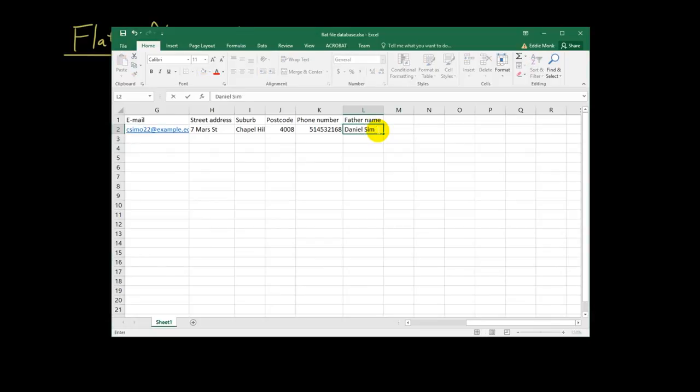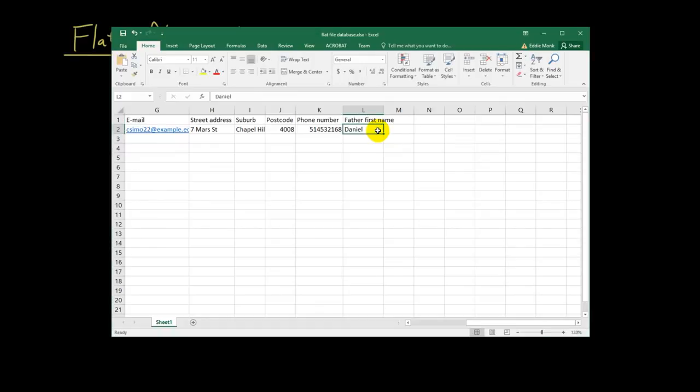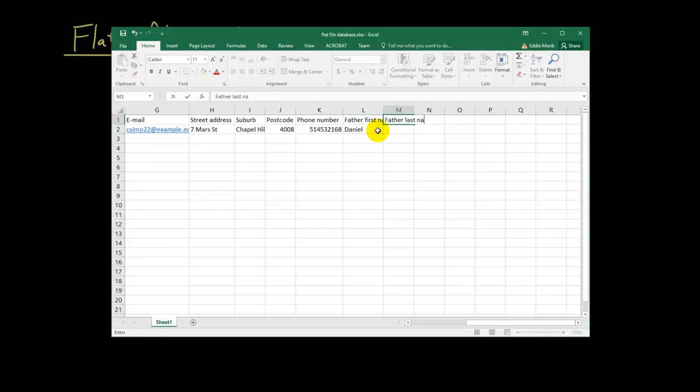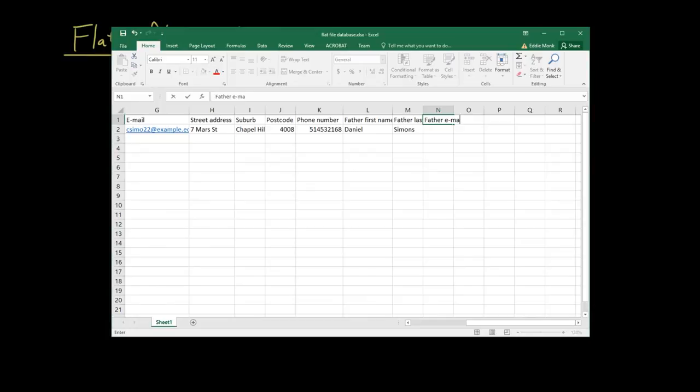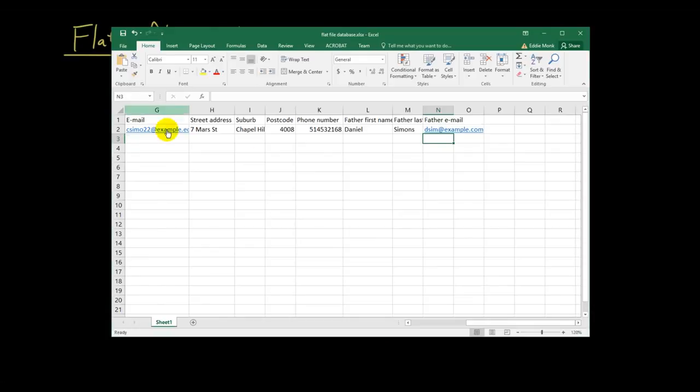Father first name. And then I have Daniel, father last name. And then I have Simon's. Right? And then let's say I want to have, let's just put father email. And I put dsim at example.com.